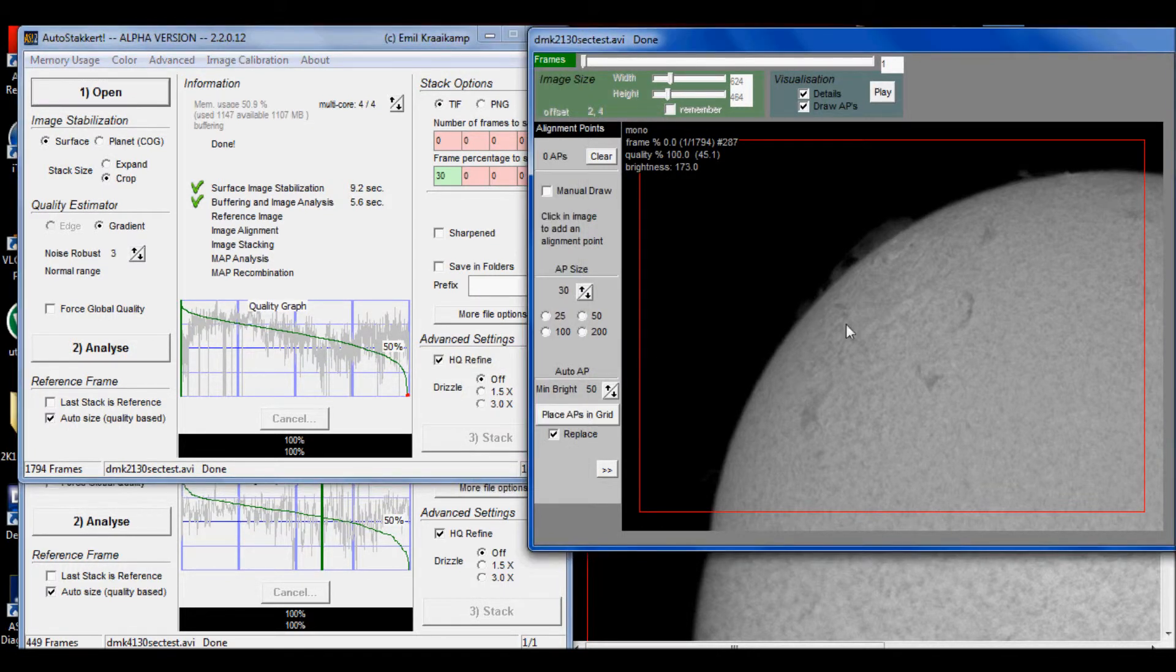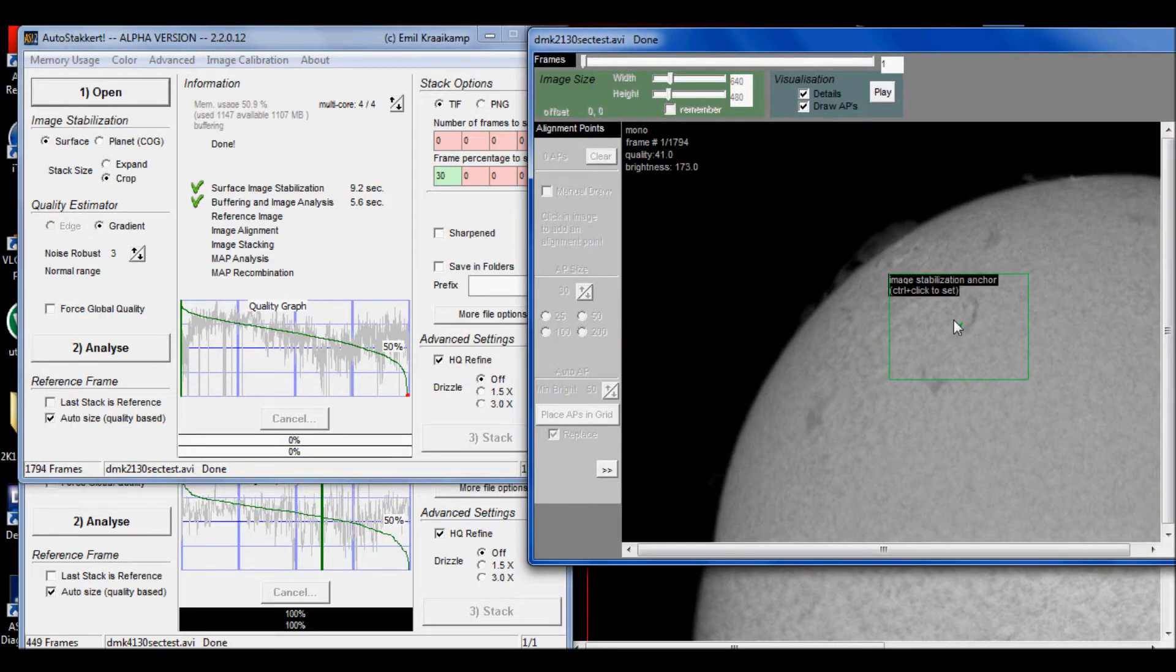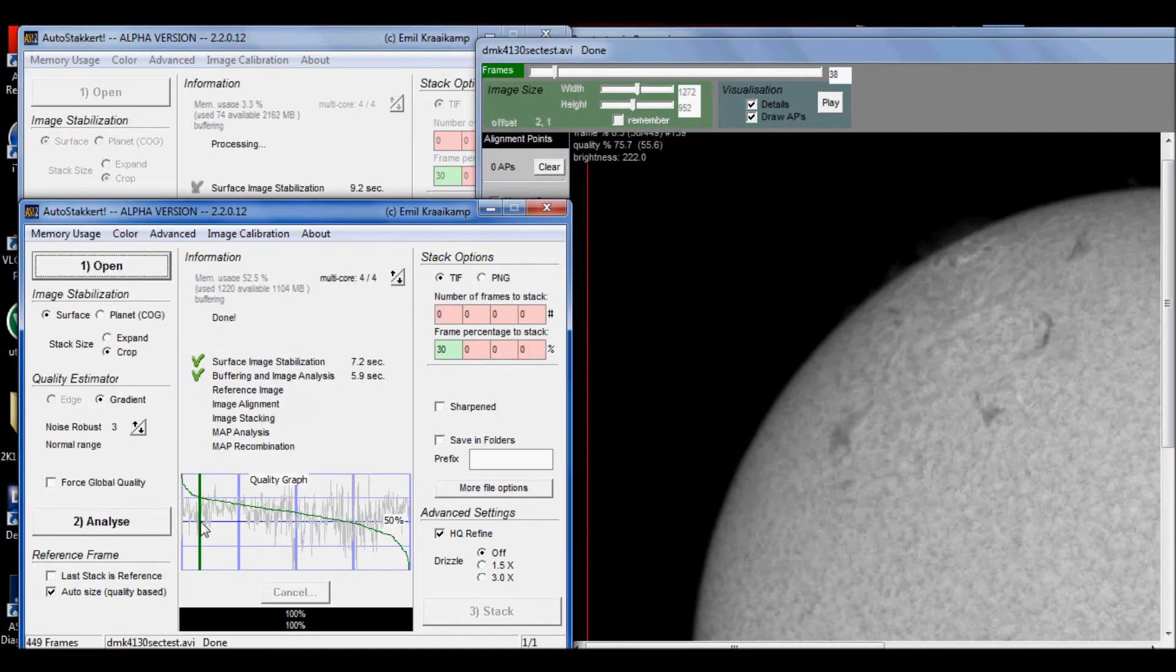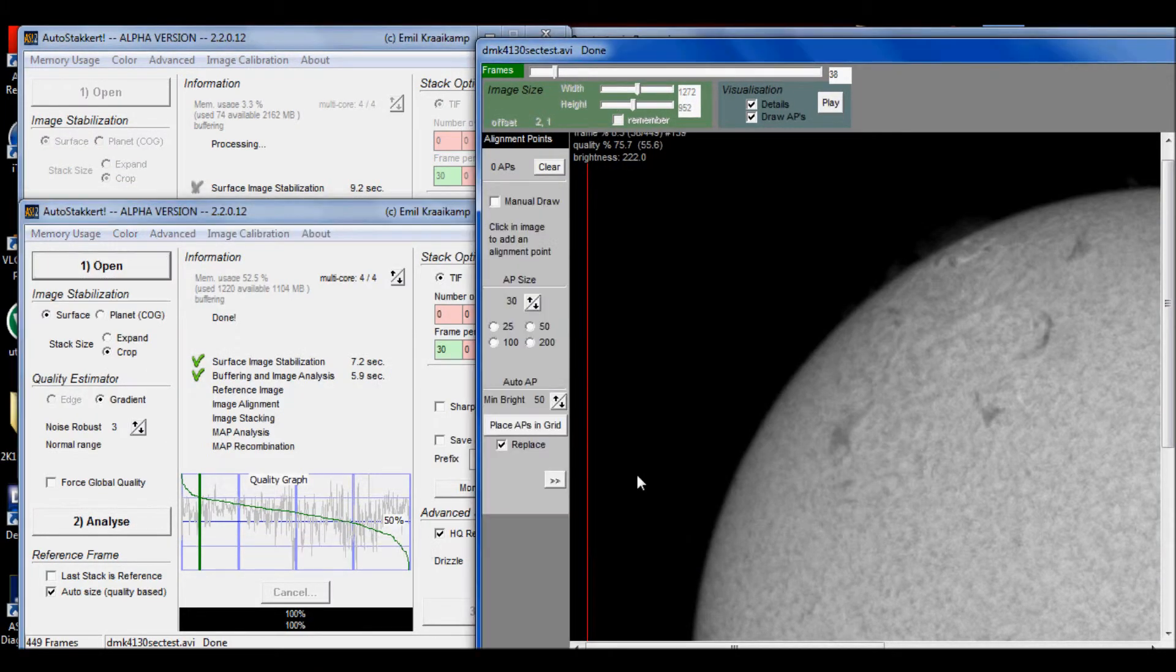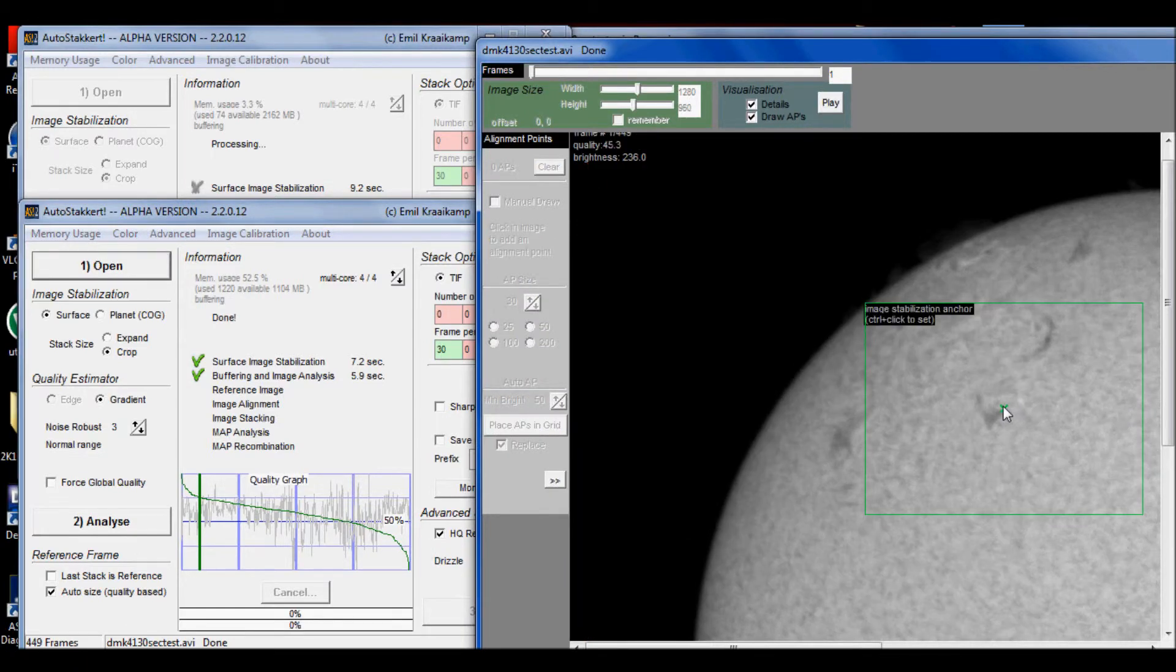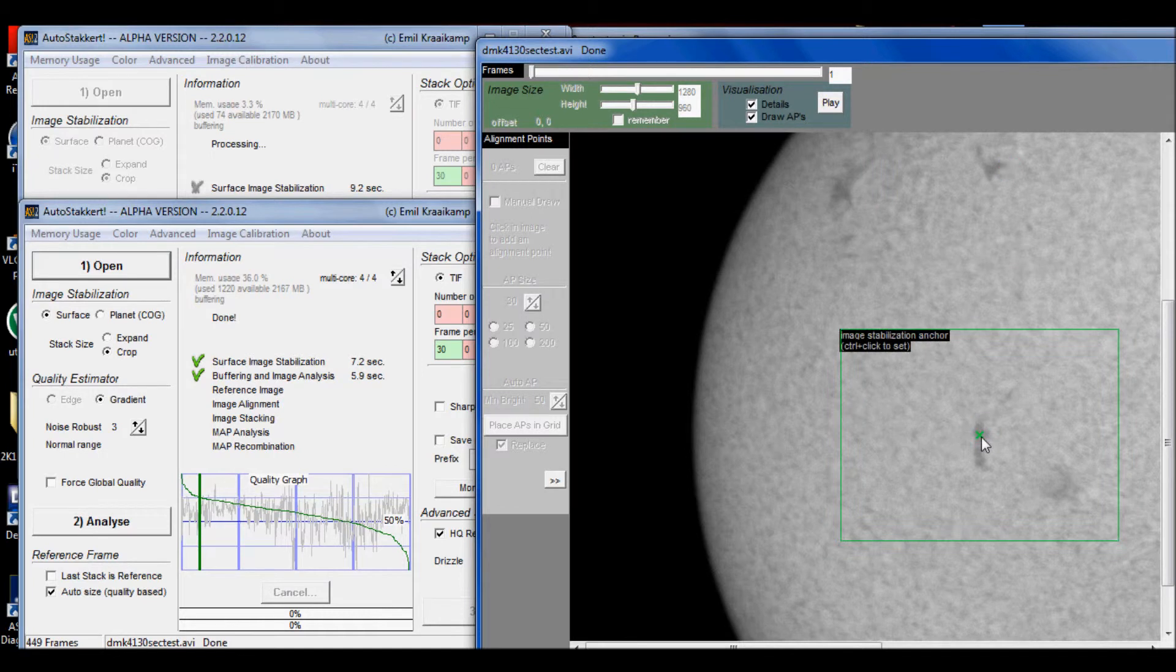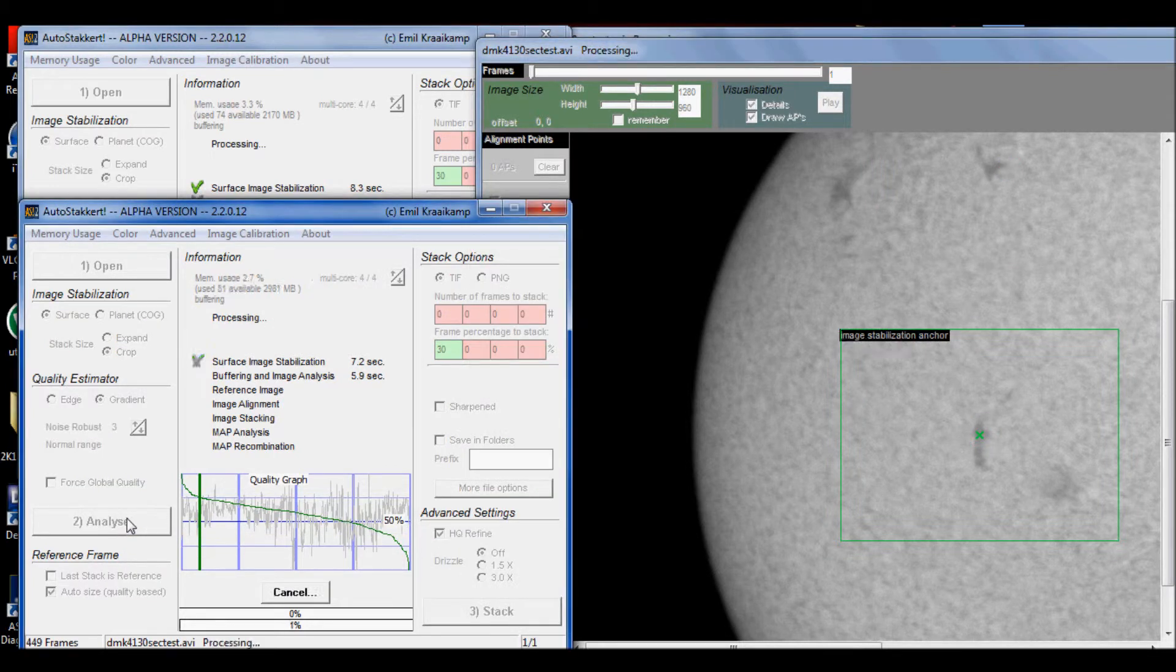What you could do is try a different anchor point. Let's say like something on the surface and analyze that. Let's do this. Let's do the same thing for the 41. Let's analyze, let's use something like, there we go, that element right there. Analyze that.